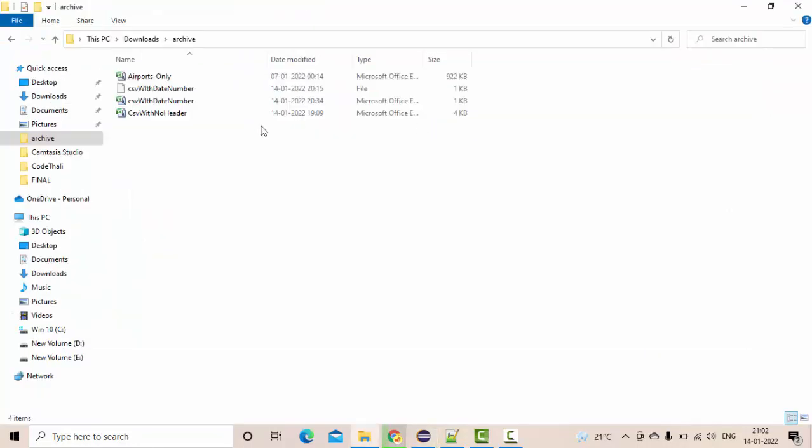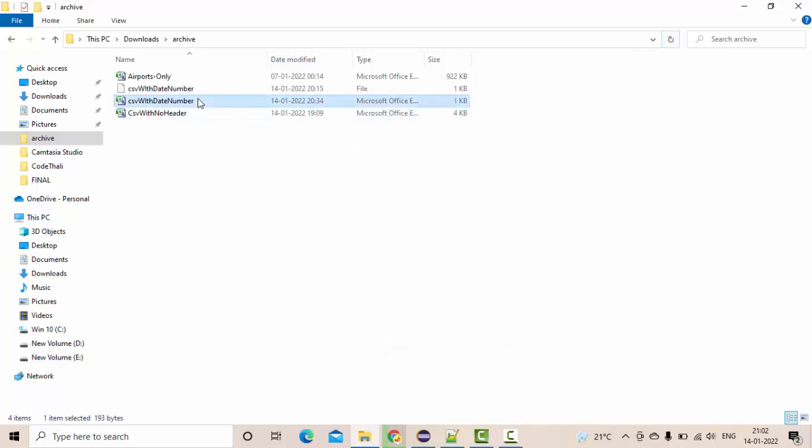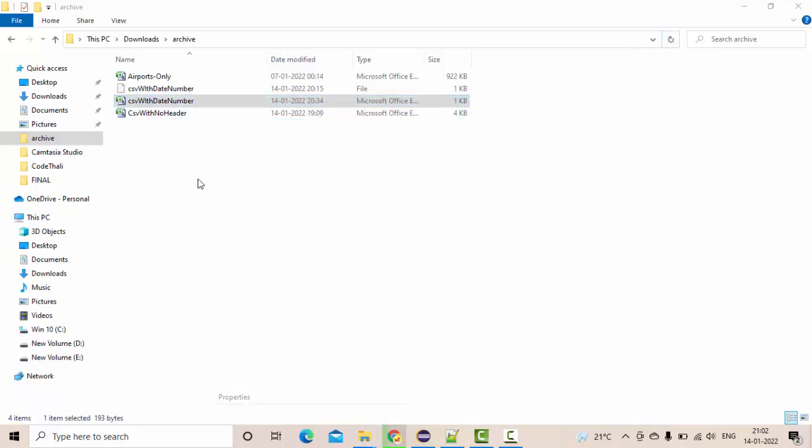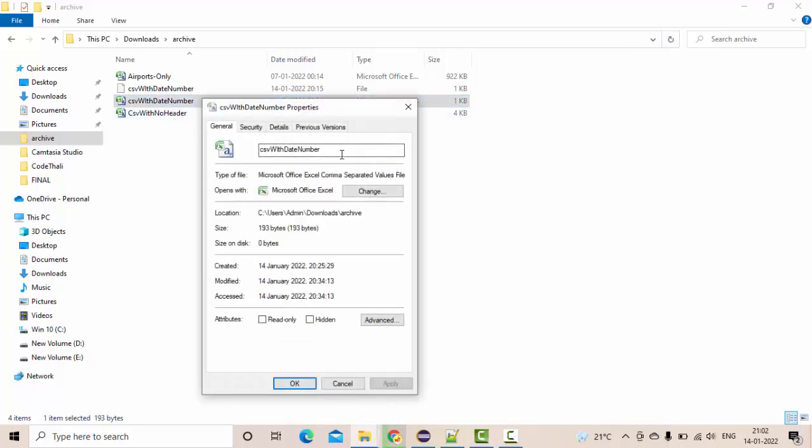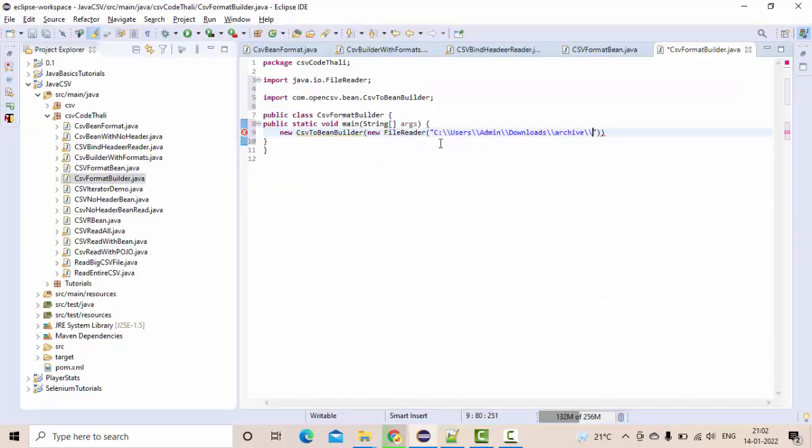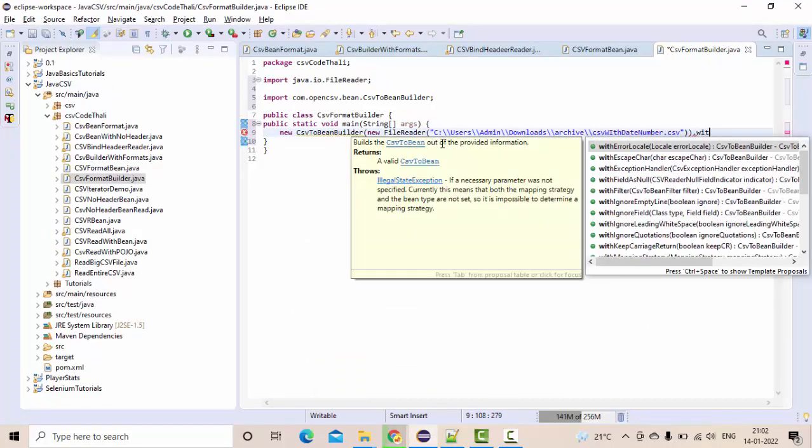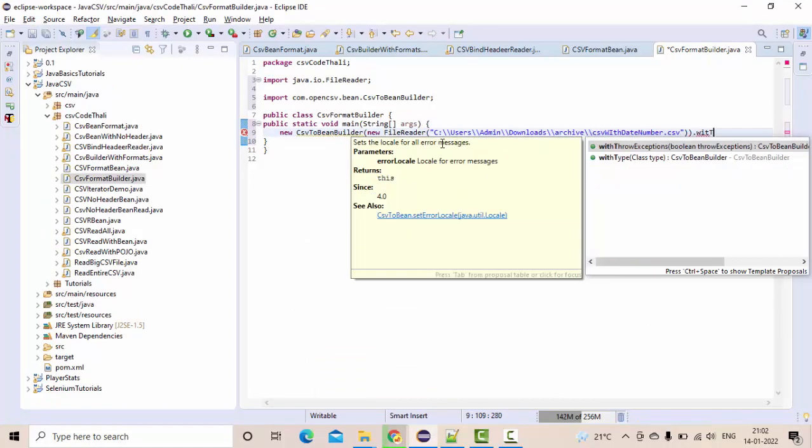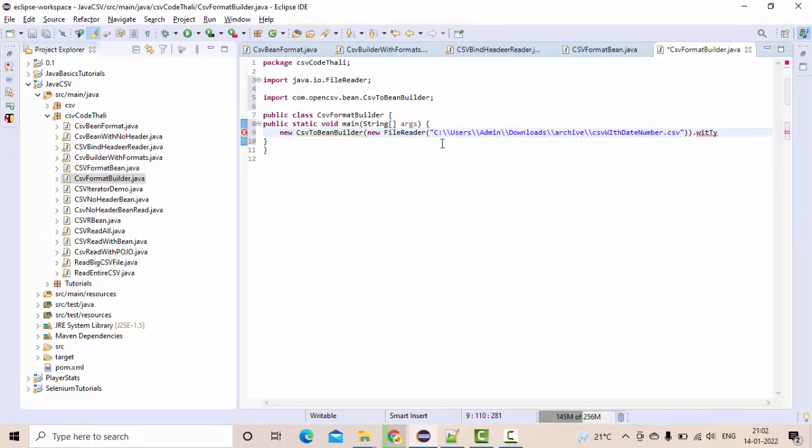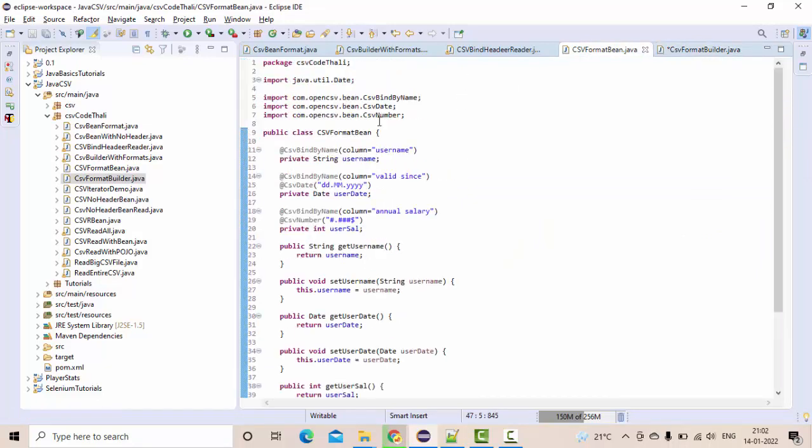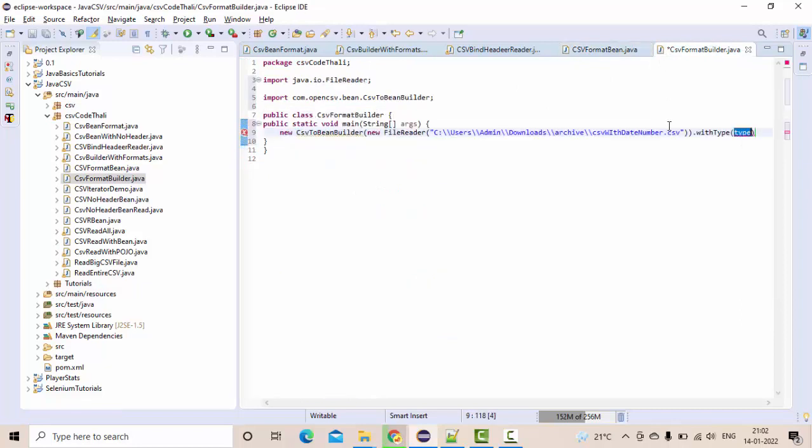Something like this, where CSV with date number is a file name, .csv. With type as what type? This bin type, right?